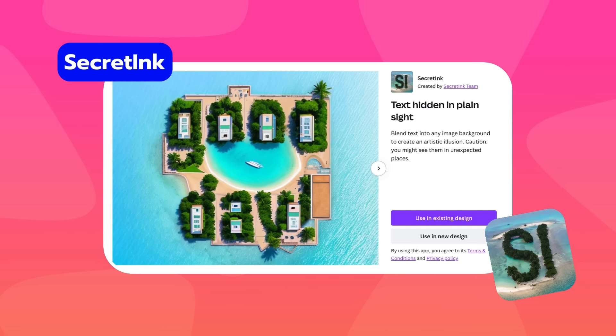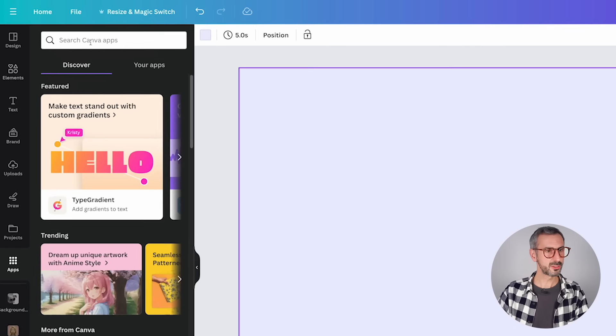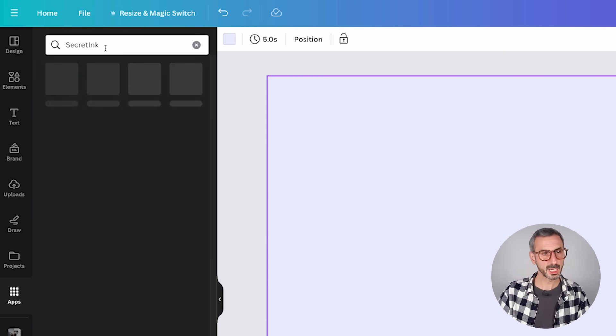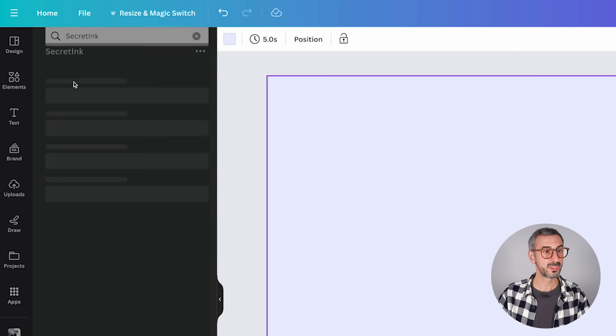The next app is called Secret Ink — the promise is to create hidden text in plain sight: blend text into any image background to create an artistic illusion. It's similar to QR code art where you have a design but hidden text inside. Let's find it — it has this C or Psy image on the logo. The UI is quite basic: enter a message and describe a background, and it will create an illusion combining them.